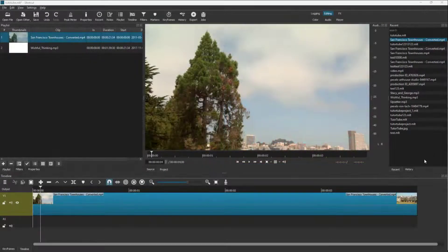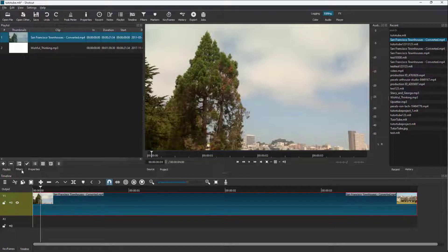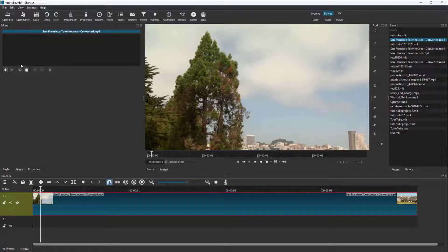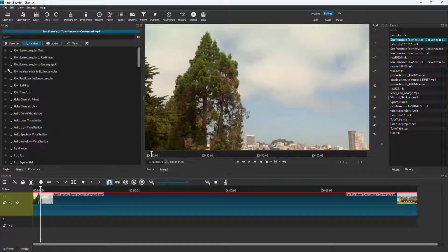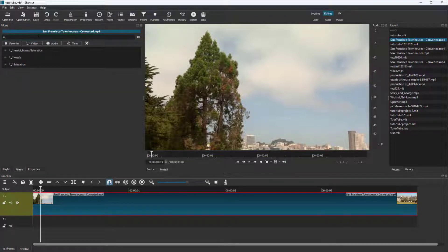Over here you can see that I have a video footage. Let's see how we can keyframe out effects so that the effects change gradually over time. To do that, I'm going to go to Filters right here, hit the plus button, and add in keyframes.